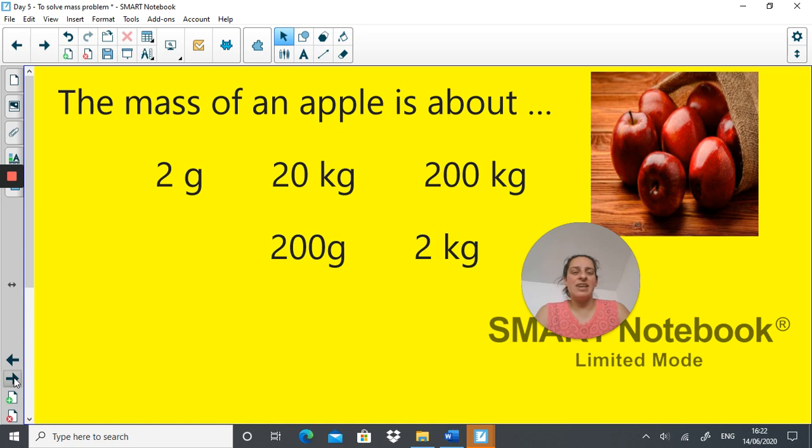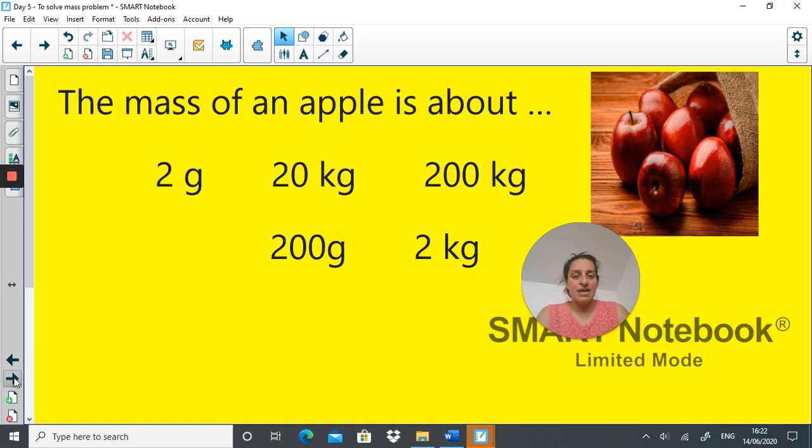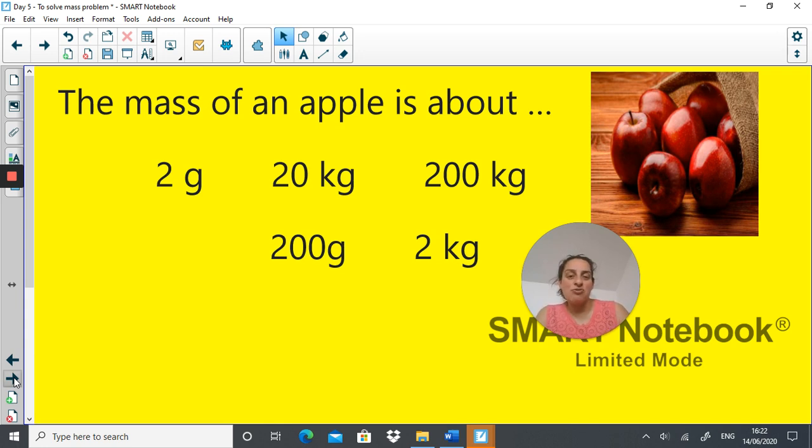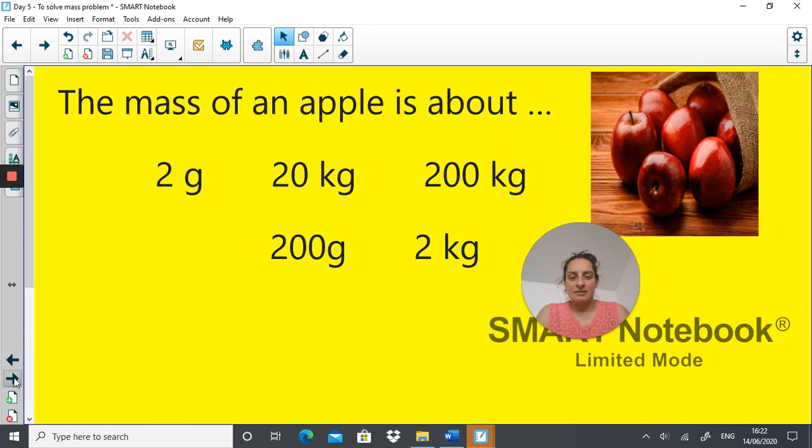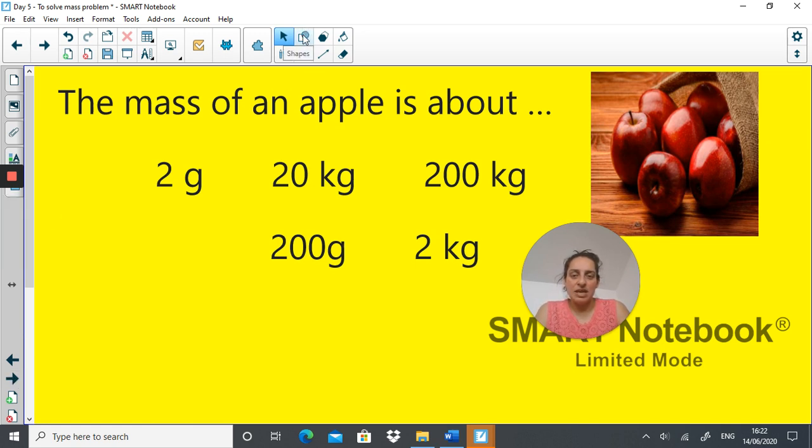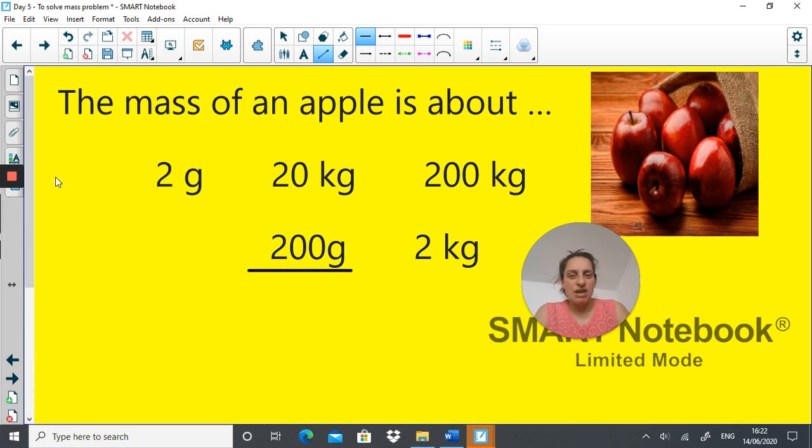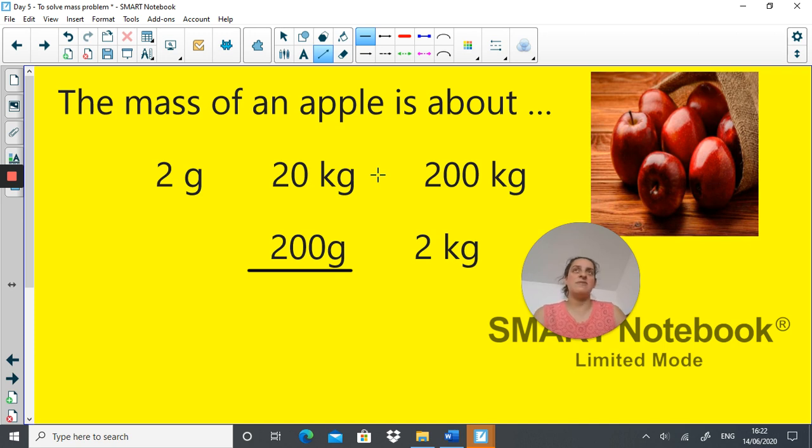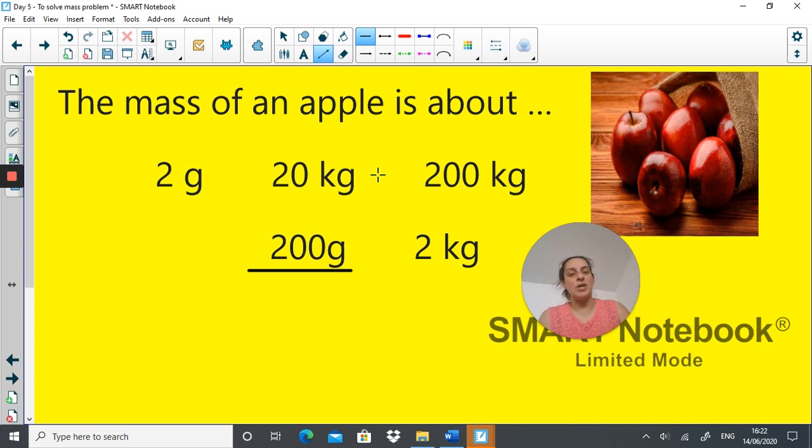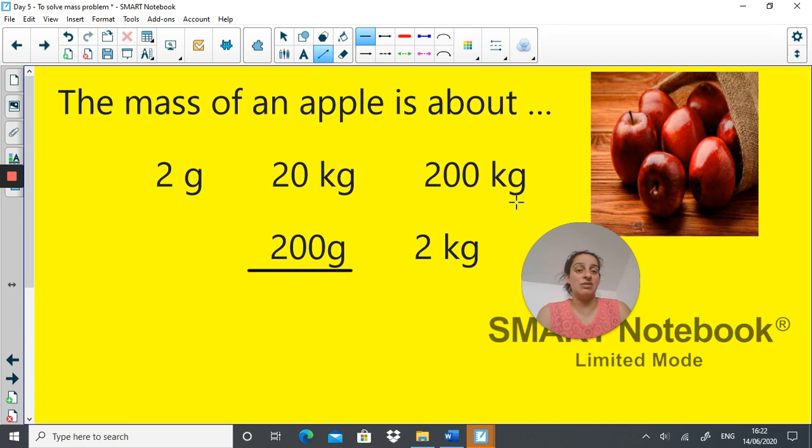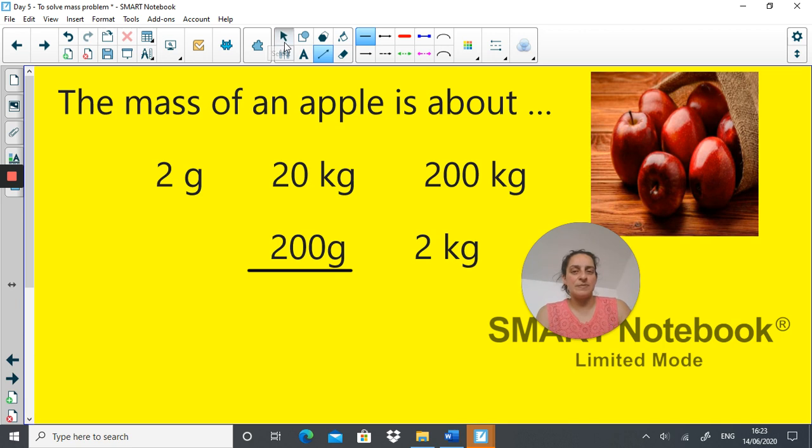So the mass of an apple is about what? What do you think the mass of one apple is? Do you think it's about 2 grams, about 20 kilograms, about 200 kilograms, about 200 grams or about 2 kilograms? What do you think? I would say a fair guess would be maybe 200 grams. 2 grams seems too light, 20 kilograms seems too heavy because if you think about one kilogram is one normal bag of sugar, so an apple wouldn't be 20 of those. Unlikely to be 2 kilograms and very unlikely to be 200 kilograms. 2 grams too light, so I would say 200 grams.